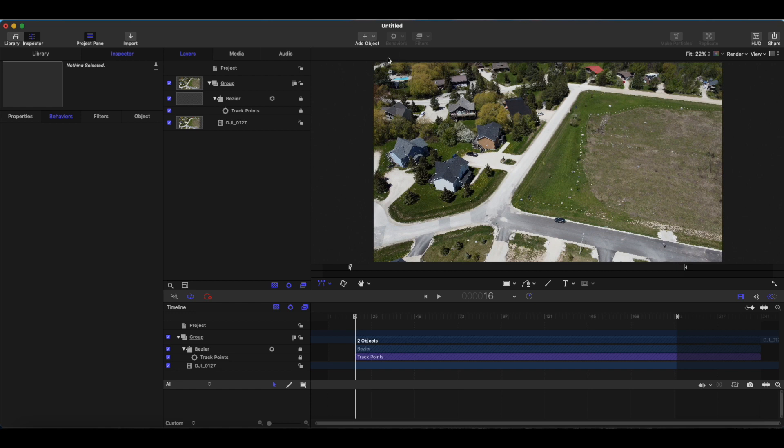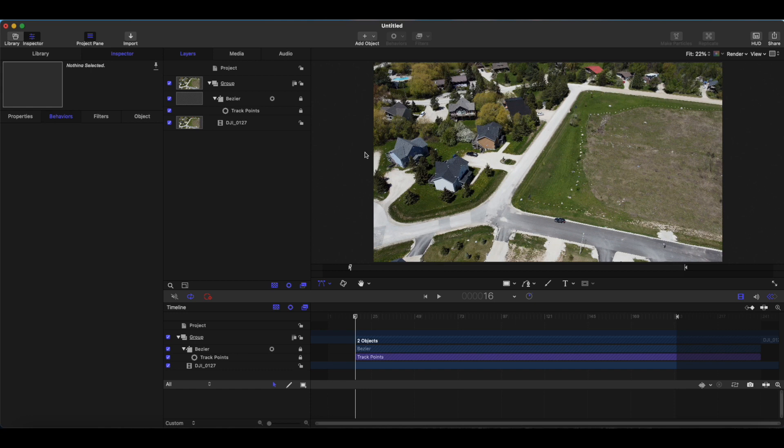So I'm going to show you how you can do that in Apple Motion which, if you're working in Final Cut Pro, is something that I really think you should have. Hopefully everyone who does work in Final Cut Pro does have it.